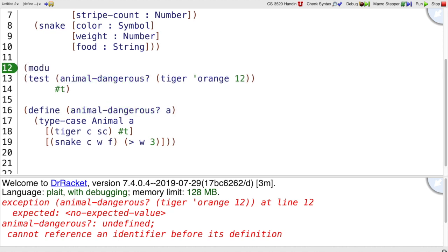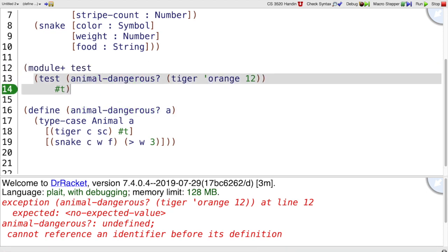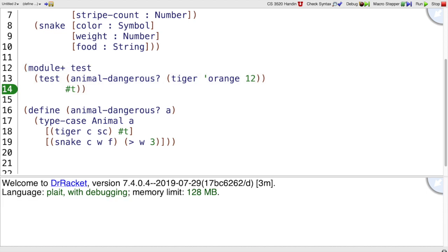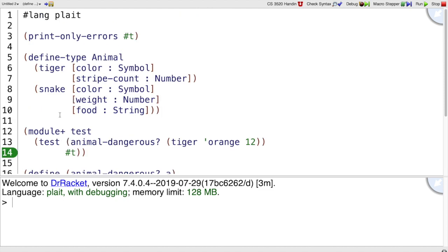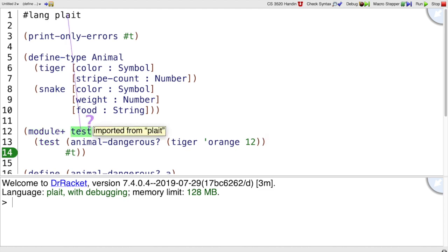We can solve that problem by using a test submodule. So a test submodule is a way of saying that we're going to have some tests that are effectively run at the end of the program. So things all work now. So you'll generally want to put your tests inside of module plus test,